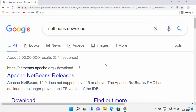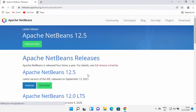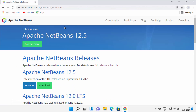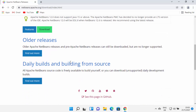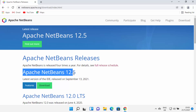To install NetBeans IDE, just open your favorite browser and search for NetBeans download. The first link that appears will be from netbeans.apache.org. I'm going to put this link in the description of this video as well, so you can directly come to this website. From here you will be able to see all the NetBeans releases. At the time of making this video, NetBeans 12.5 is the latest version.